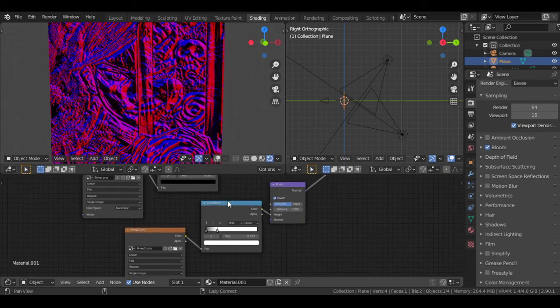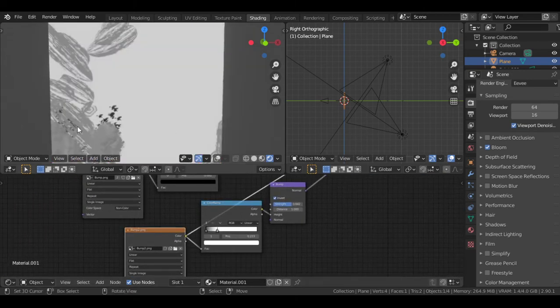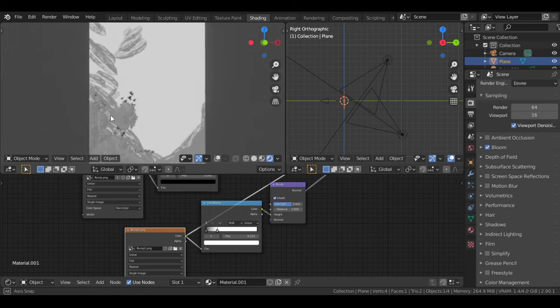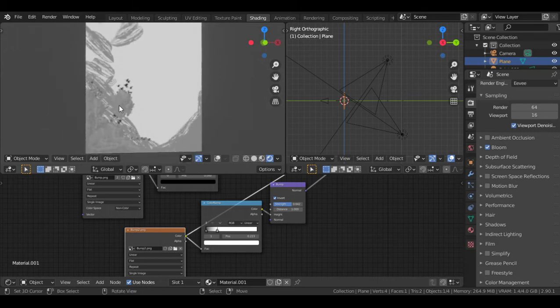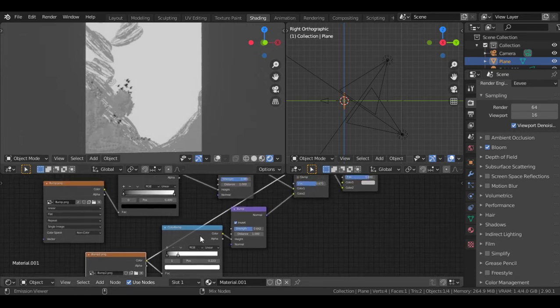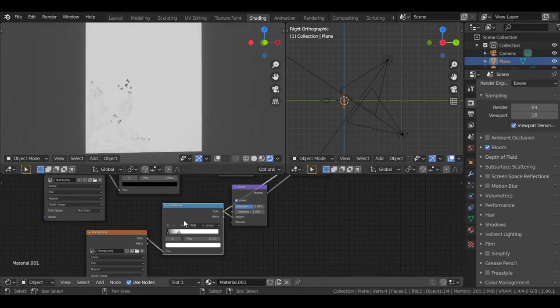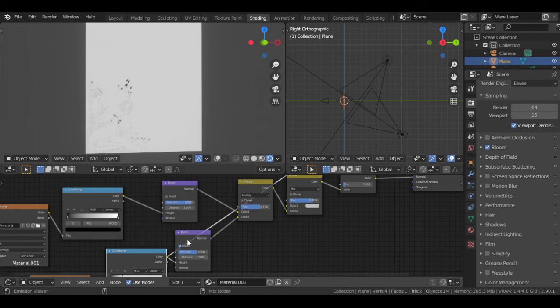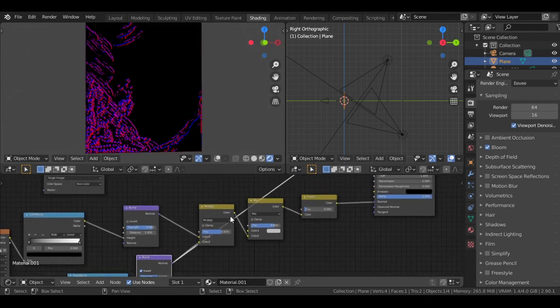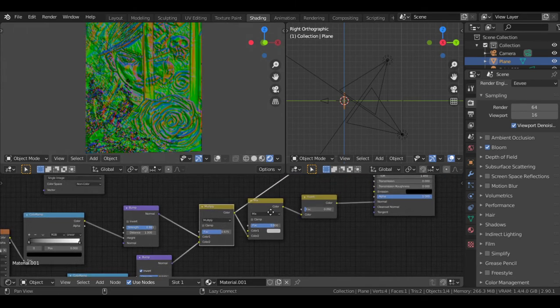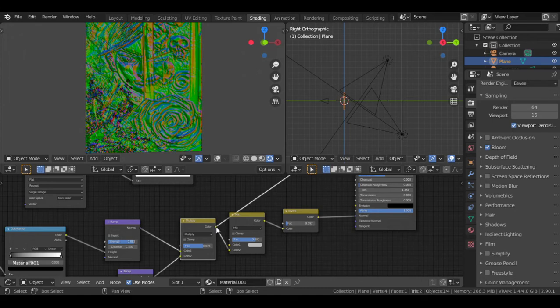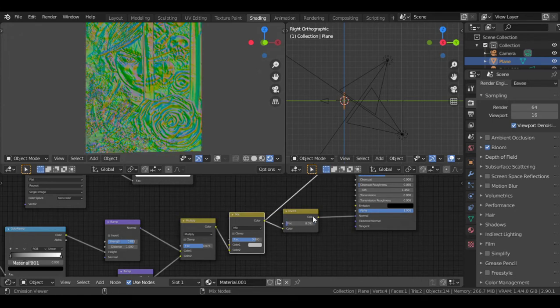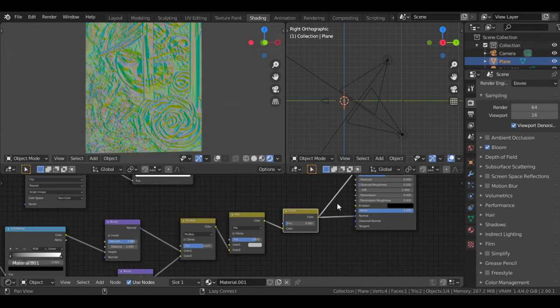And I mixed it with the second bump, which is this one, the manually painted clear coat layer. And also I controlled it with a color ramp and turned into a bump. So I mixed those bumps together and inverted.